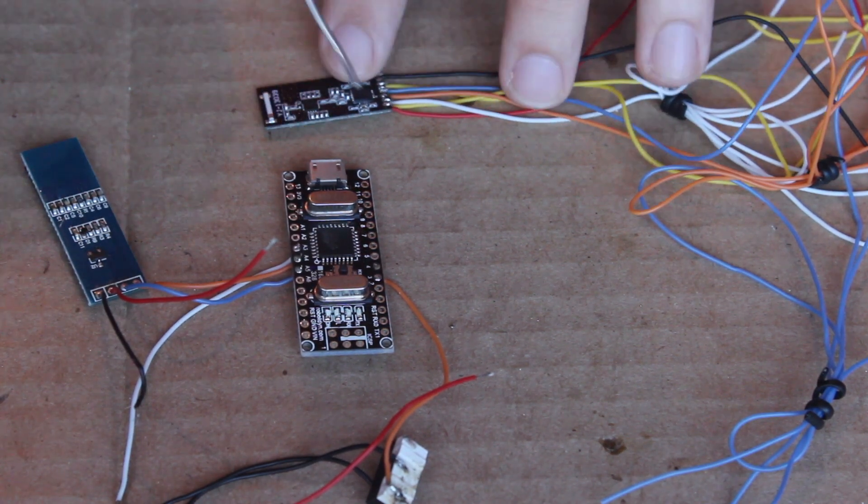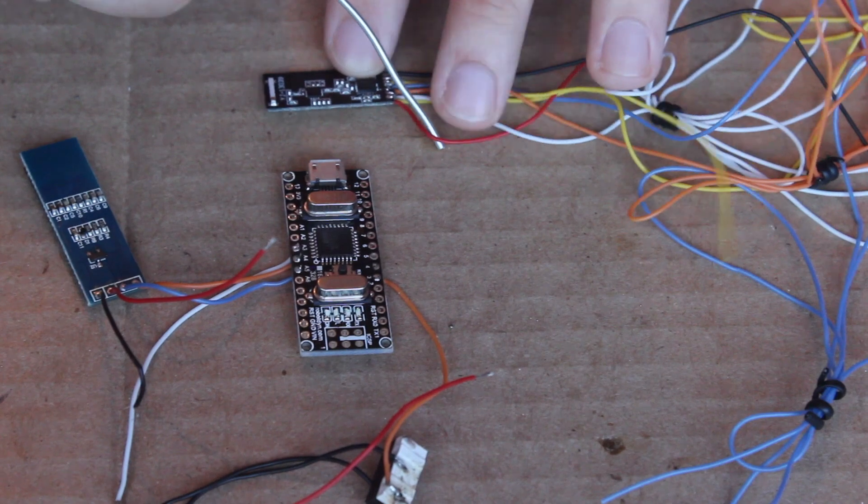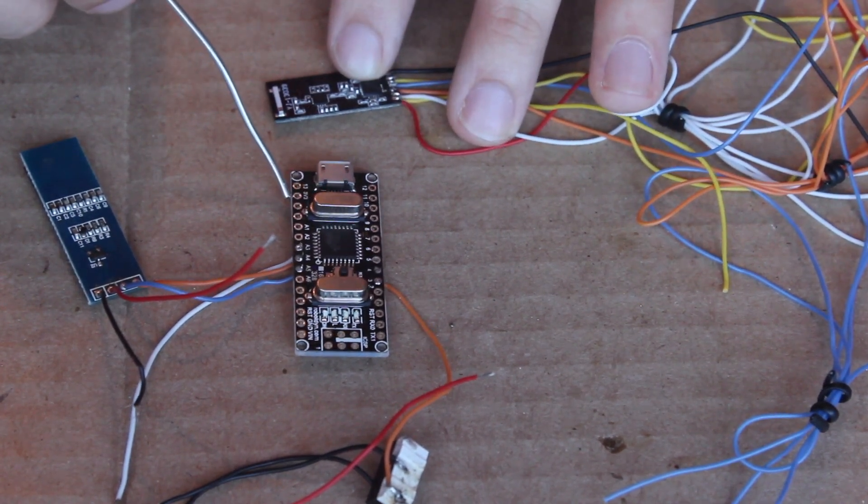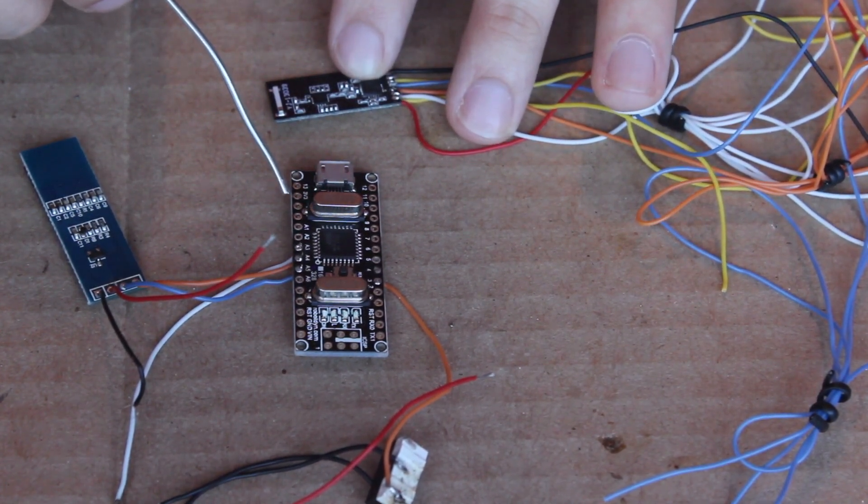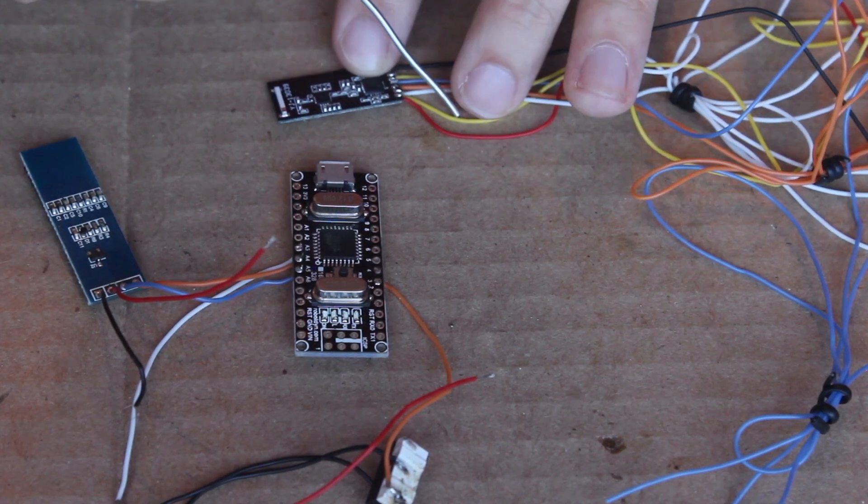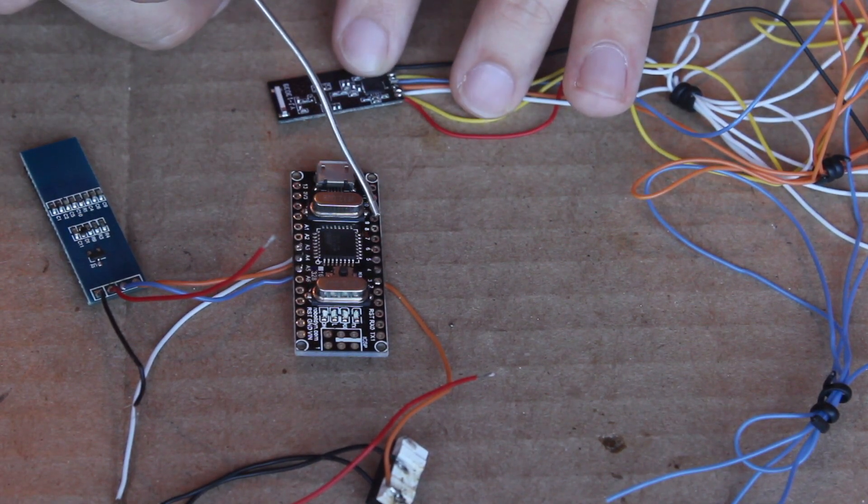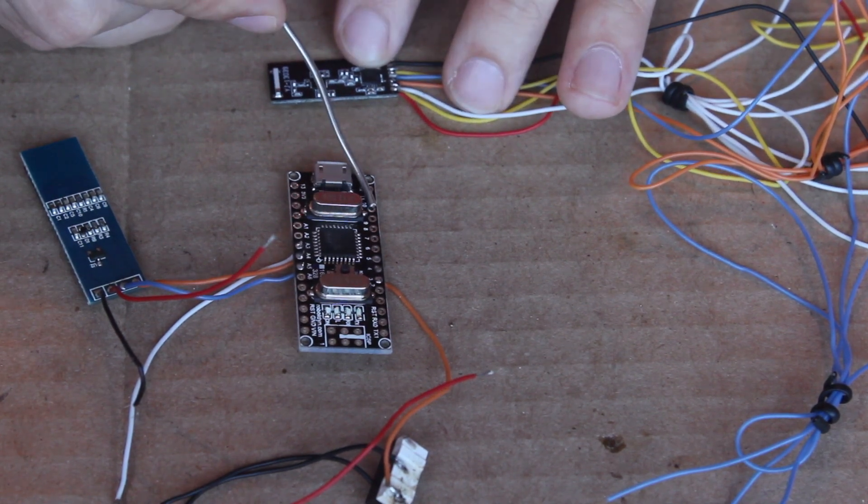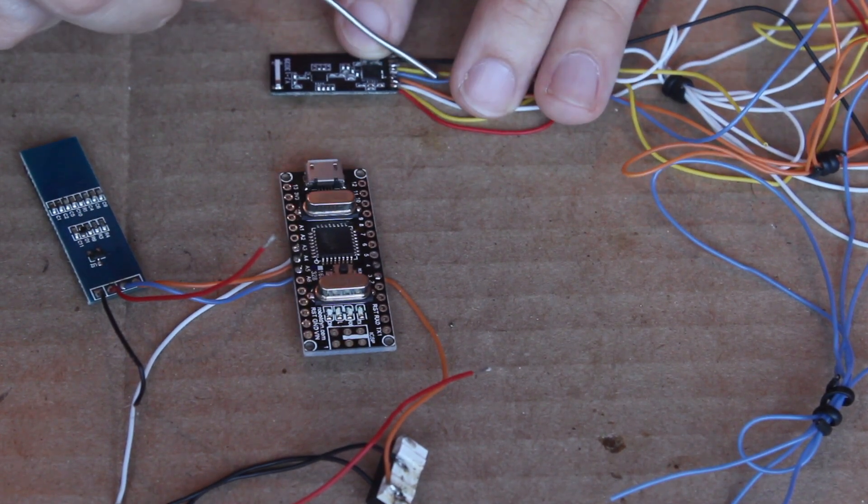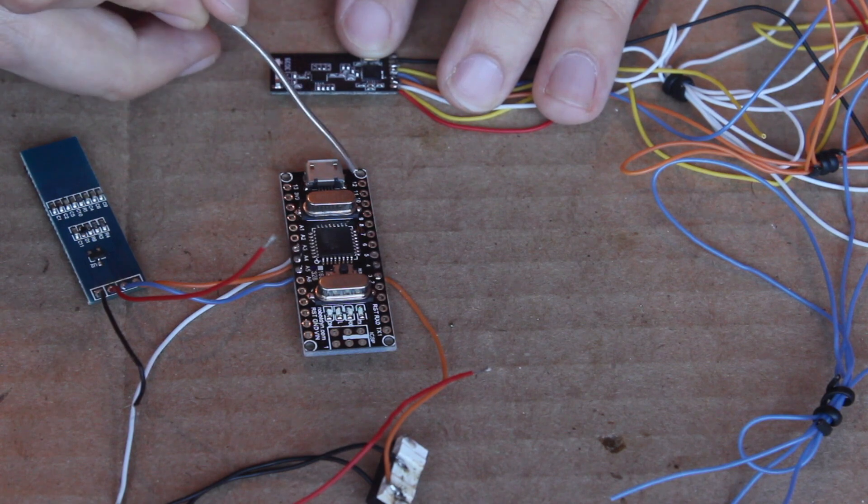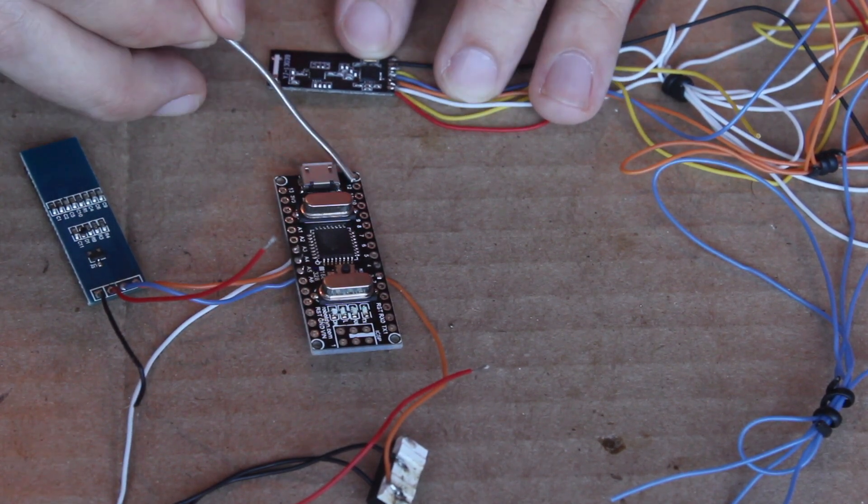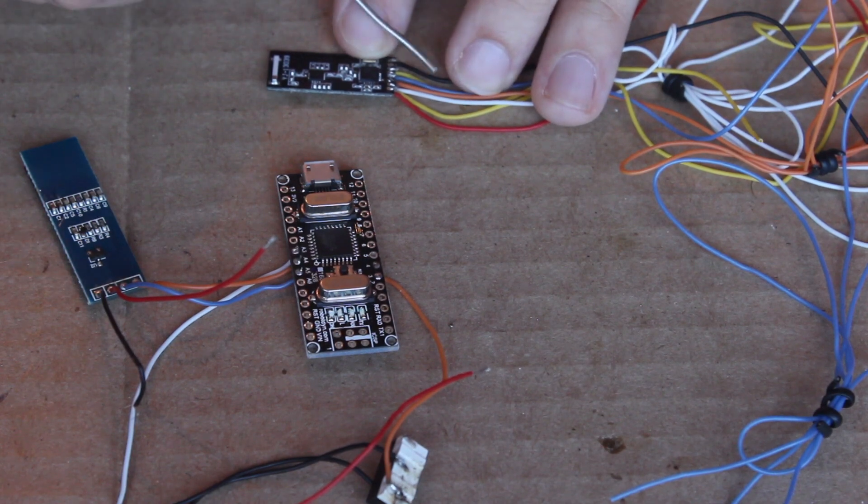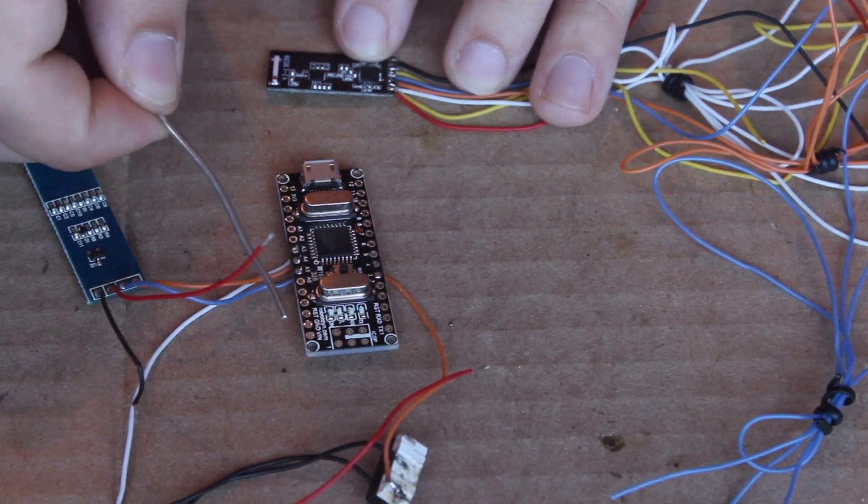So the 3v3 lead goes to the 3v3 labeled pad on the Arduino. The CE pad goes to the D9 pin. The CS pin goes to the D10 pin. The SCK pin goes to the D13 pin. MOSI pin goes to the D11. MISO pin goes to the D12 pin.